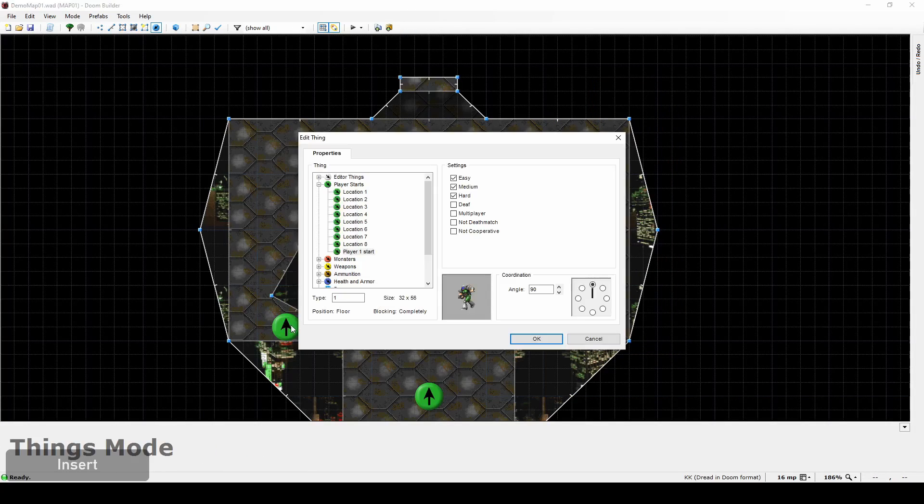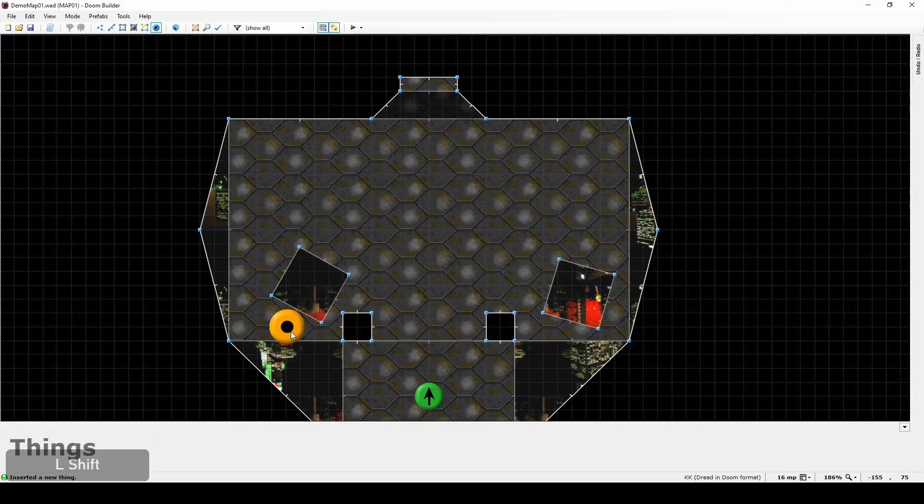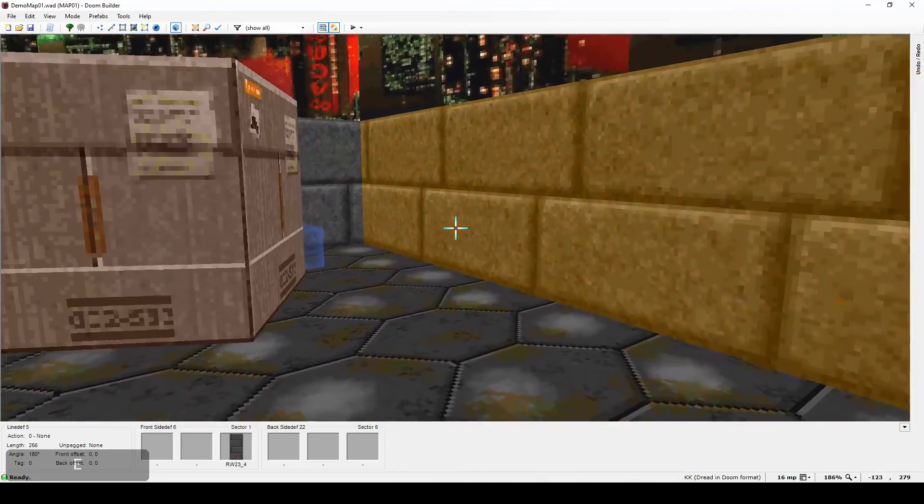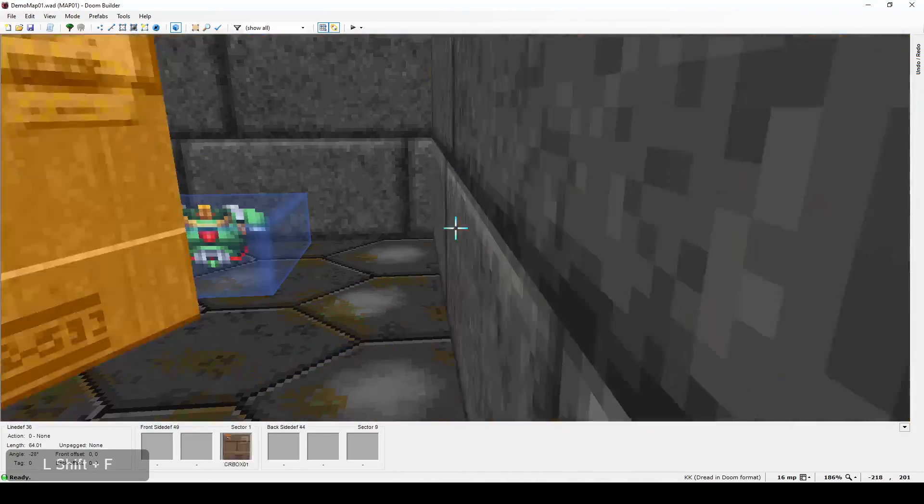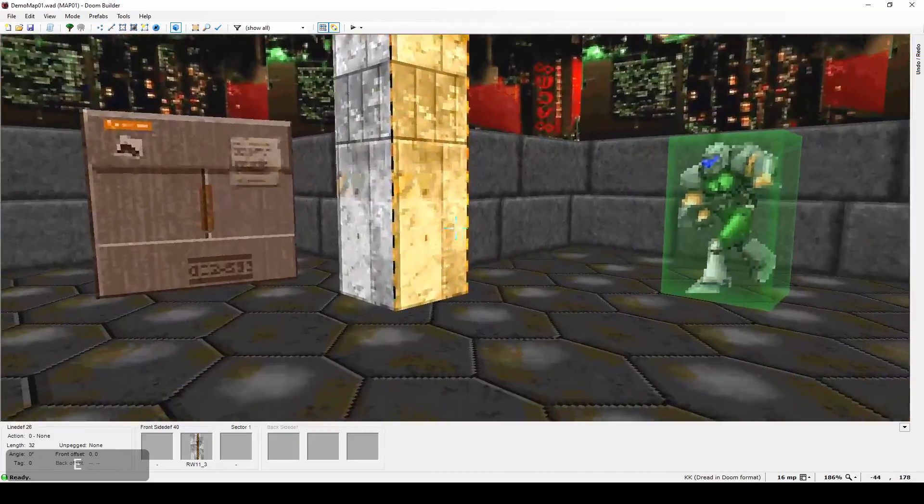Behind this crate we have a perfect spot for a little secret. Green armor should be a perfect bonus for a patient player. Well hidden. Too bad I have just spoiled this secret for you.